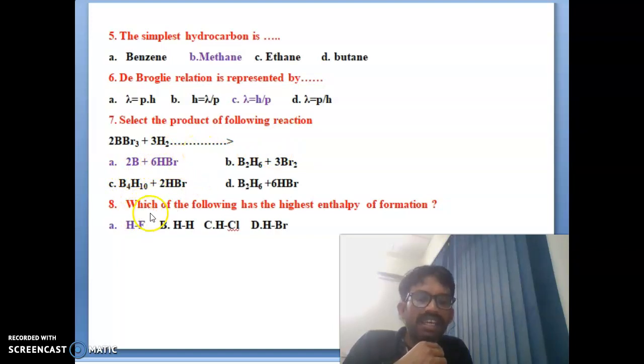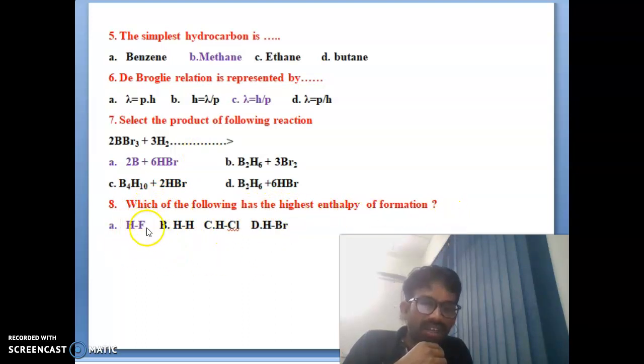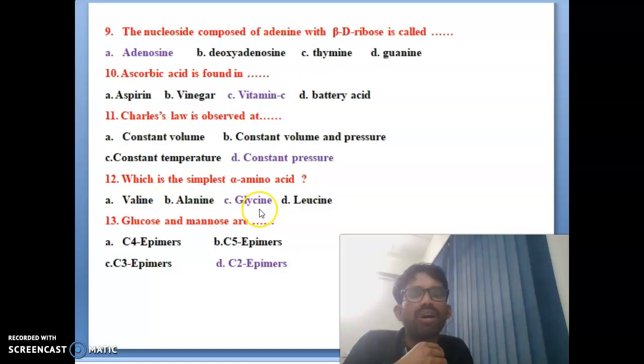Seventh bit: select the product of the following reaction — 2BBr3 + 3H2 gives 2B + 6HBr, which is the correct answer. Eighth bit: which of the following has the highest enthalpy of formation? HF is the correct answer — the highest enthalpy will be formed with HF.